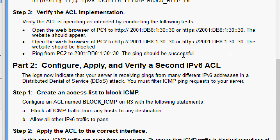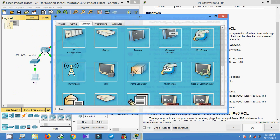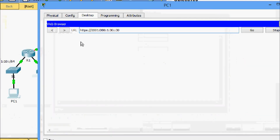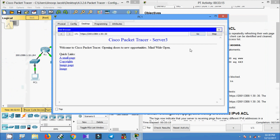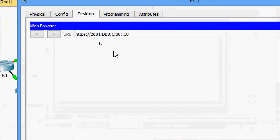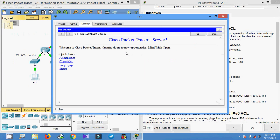We will now verify the ACL implementation. First, we try to access the web page from PC1. Coming to PC1's web browser, we enter the URL. First for HTTPS — yes, we are getting the web page. Now we try for HTTP — yes, we are getting the web page.